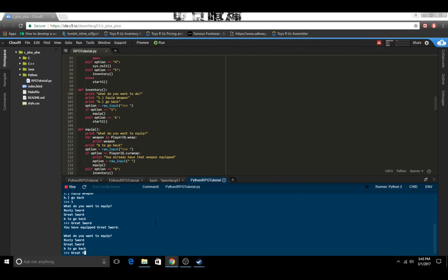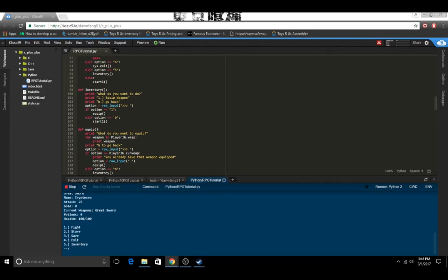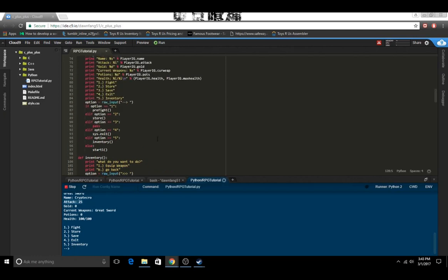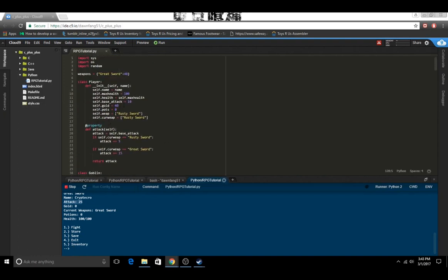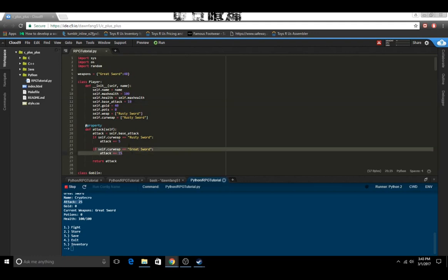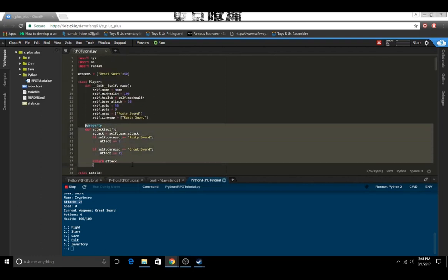Now let's see if we try to equip it again since we already have it equipped — 'We already have that weapon equipped.' So now the current weapon we have equipped is greatsword and our attack is now 25, and our base attack is 10, so that's an increase of 15. It didn't keep the extra 5 from the rusty sword because this is the attack function as a property.